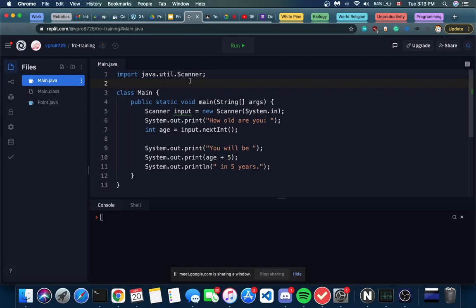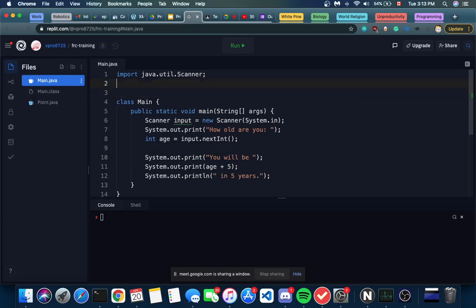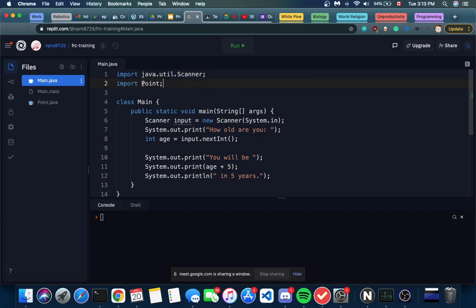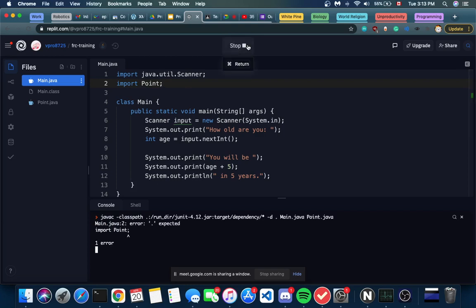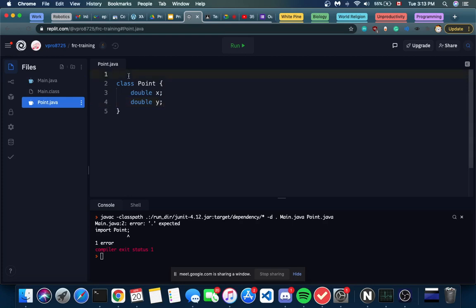Let's go back into main.java and bring this point class in, just like we brought the scanner. We want to import it. Some would think you just do 'import point' like this. You'll notice that when we run it, it will error - 'dot expected.' There's supposed to be a dot before it, like we see here with java.util.scanner. So there's a dot before the class name. What dot do we put? Because we don't really know where it belongs.